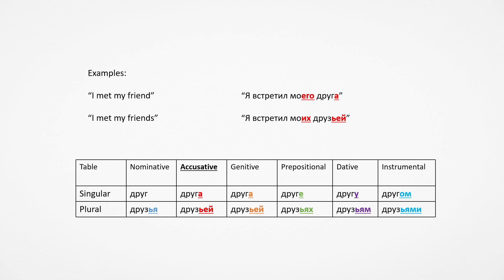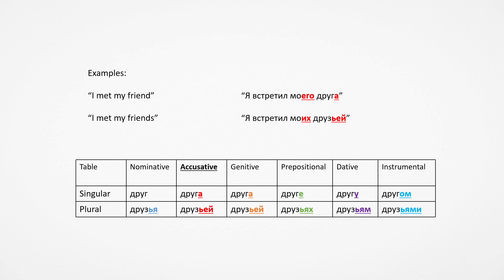These are my friends. This is my friend, these are my friends. Then the accusative case: I met my friend, I met my friends. Ya vstretil moyego druga, ya vstretil moikh druzey. These are basically the genitive endings, but it's in the accusative case.